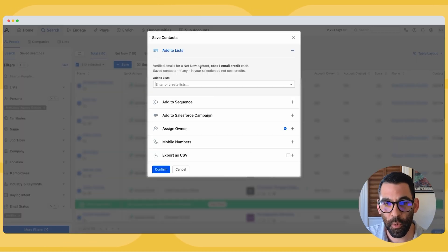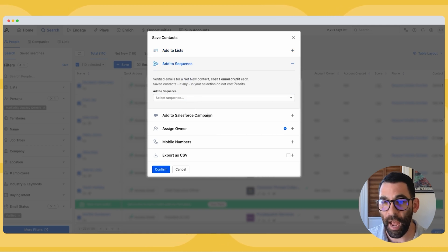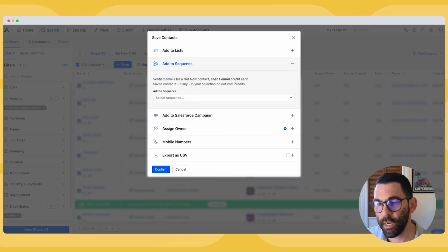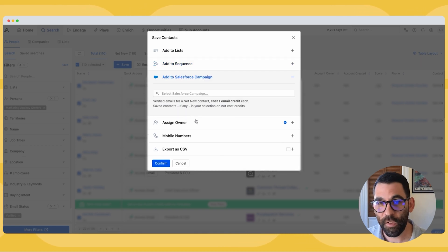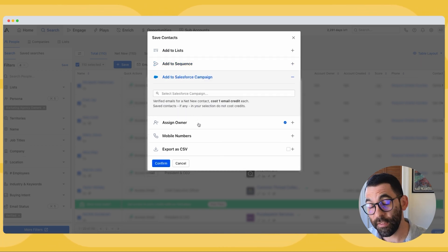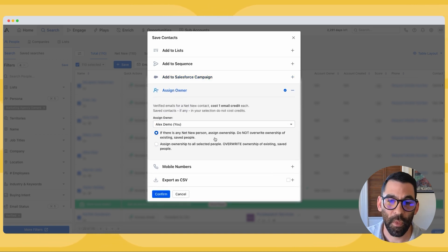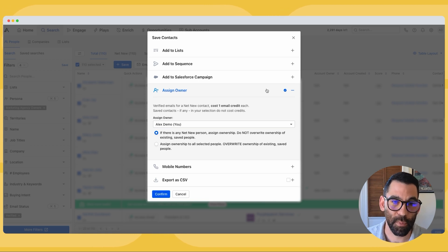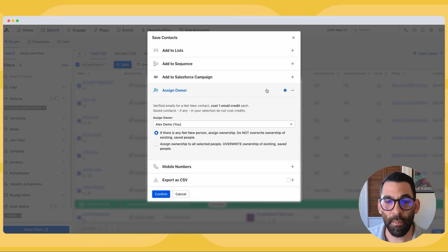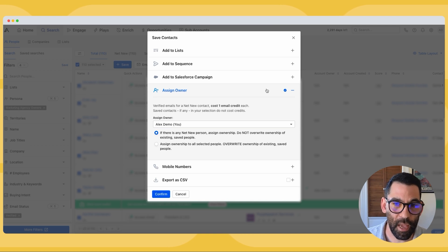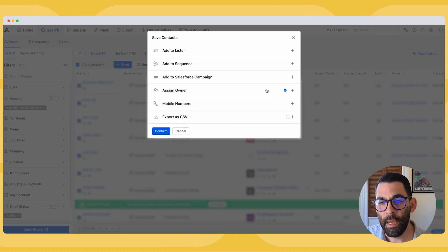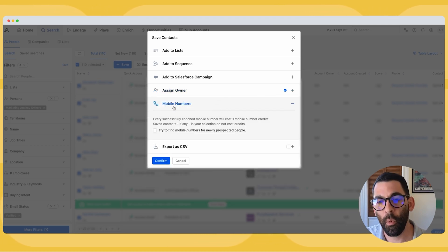Let me walk you through a couple of options in the save list. First, I could add them to a sequence right away — we'll talk about that in another video. I could add them to a Salesforce campaign if I've set up a Salesforce integration. I can also assign an owner — so if I'm a sales manager prospecting on behalf of a teammate, or an AE doing this on behalf of my SDR, I can do that.